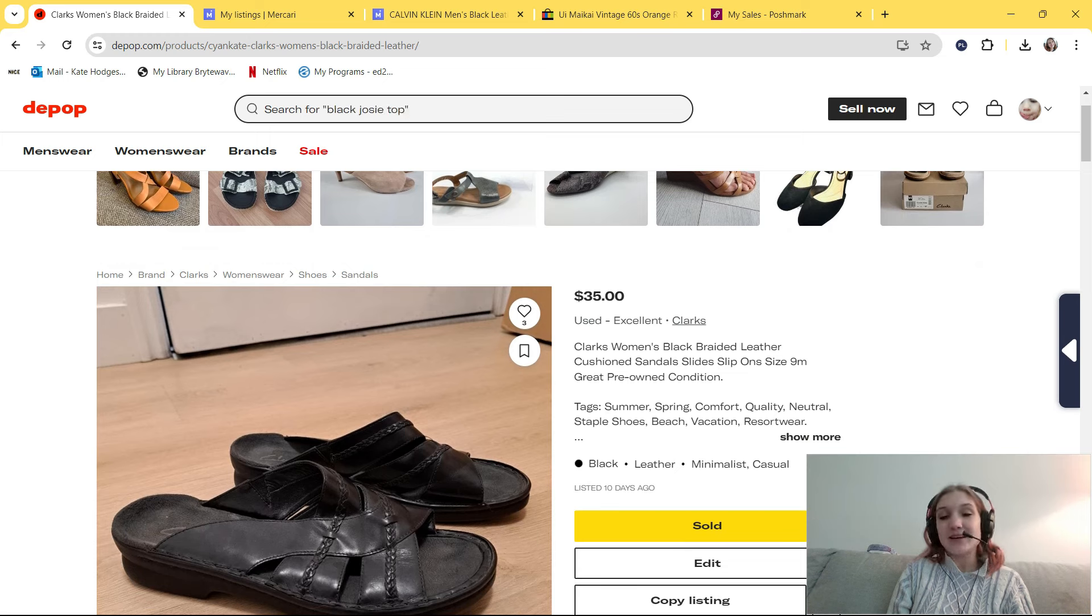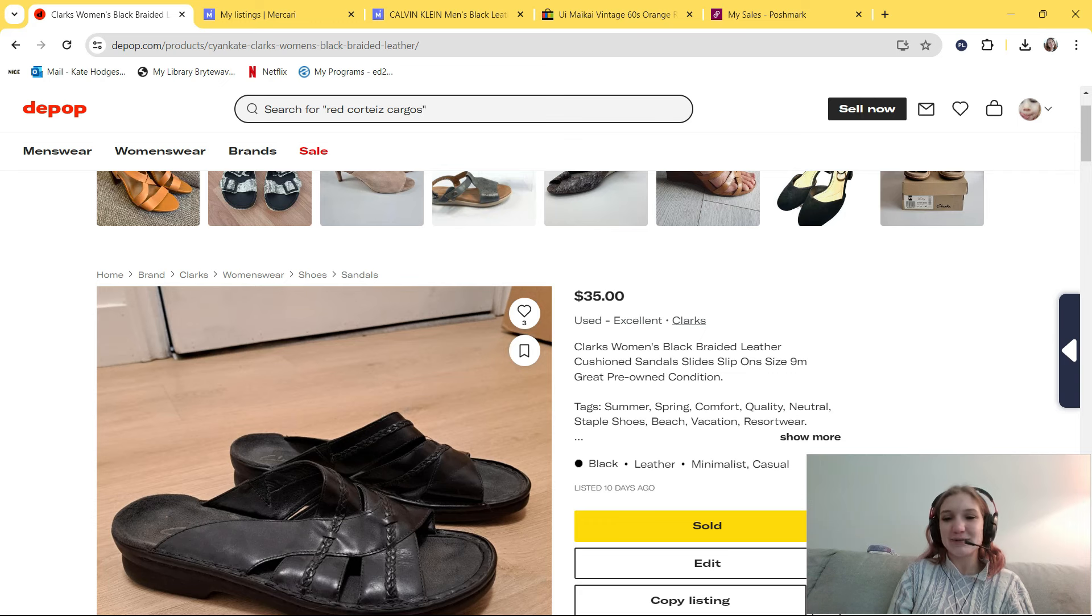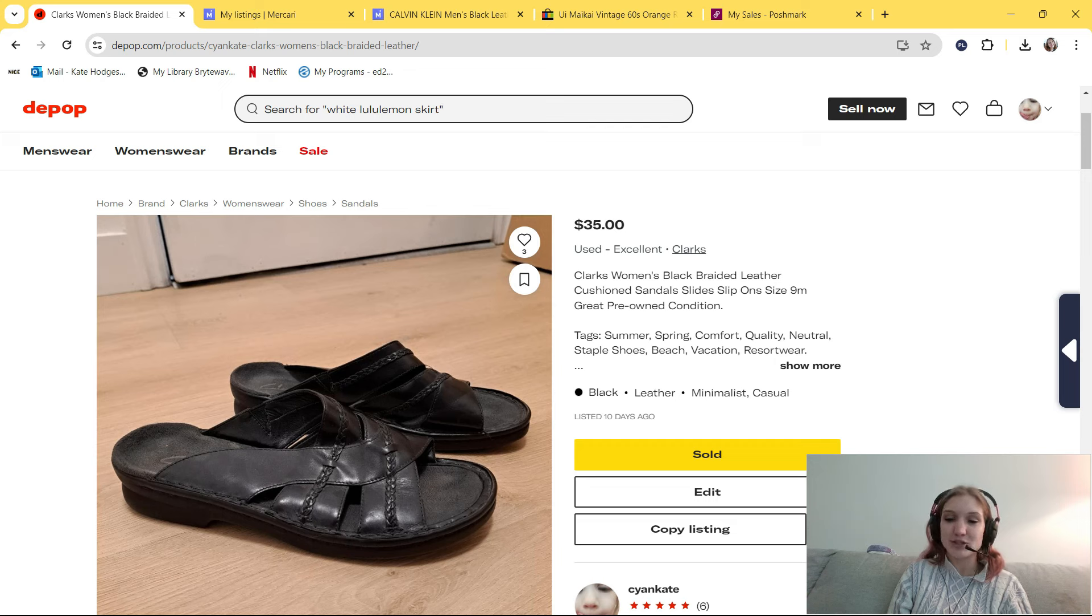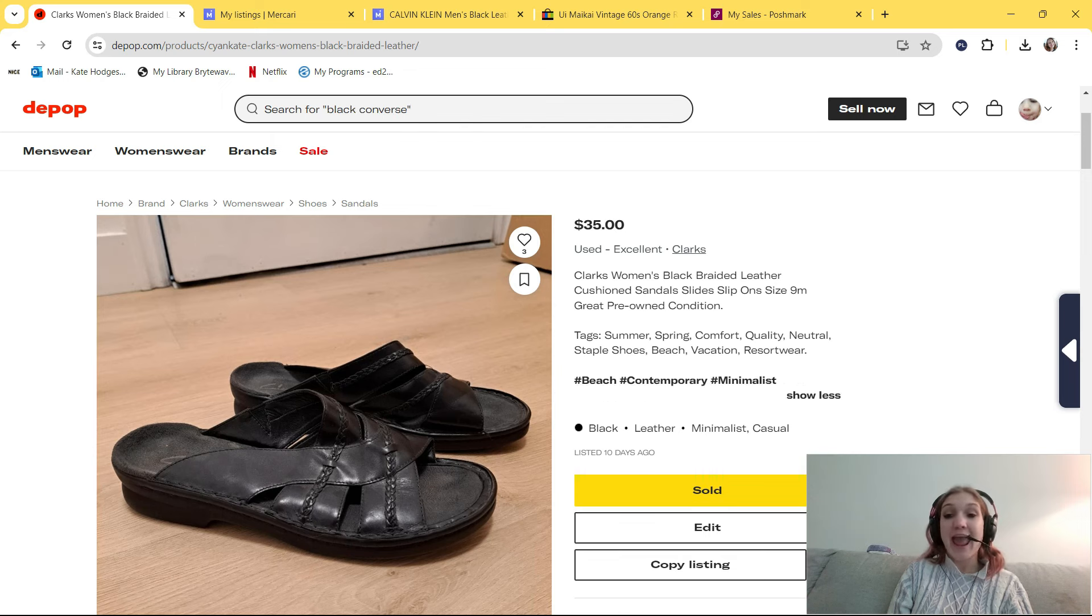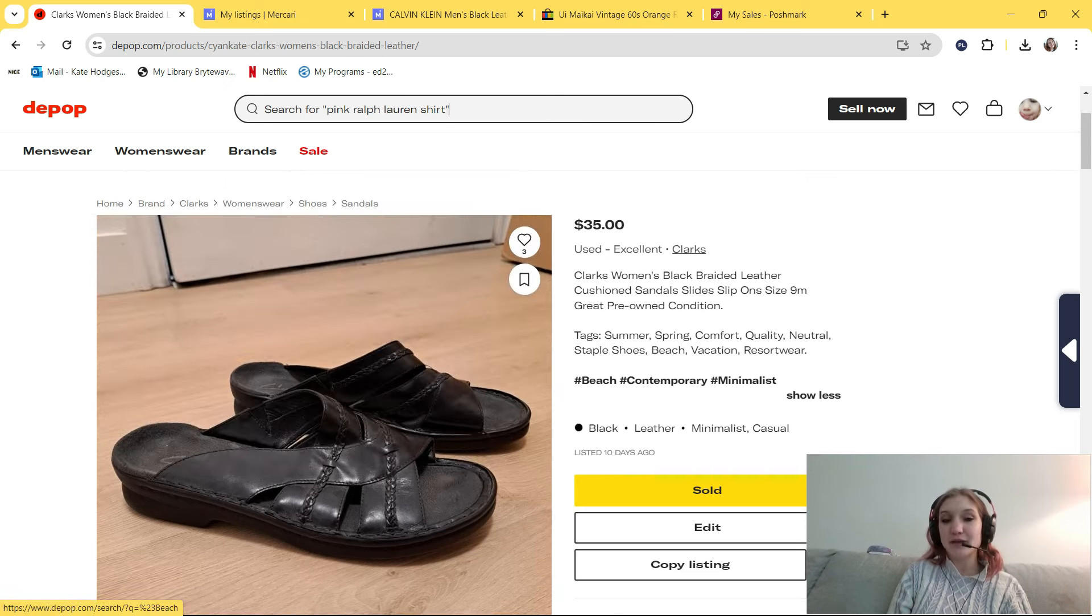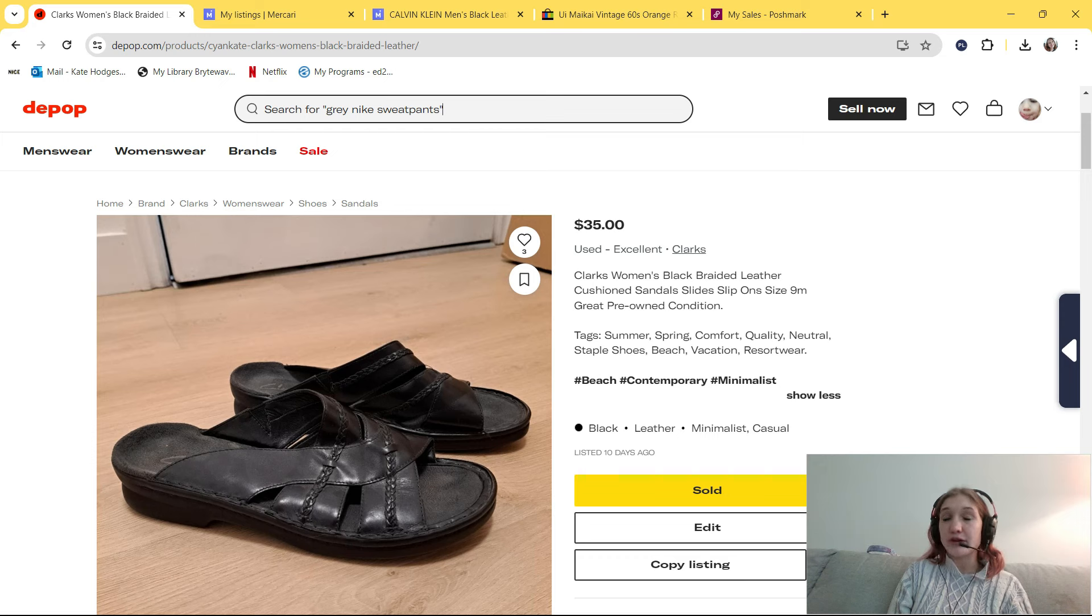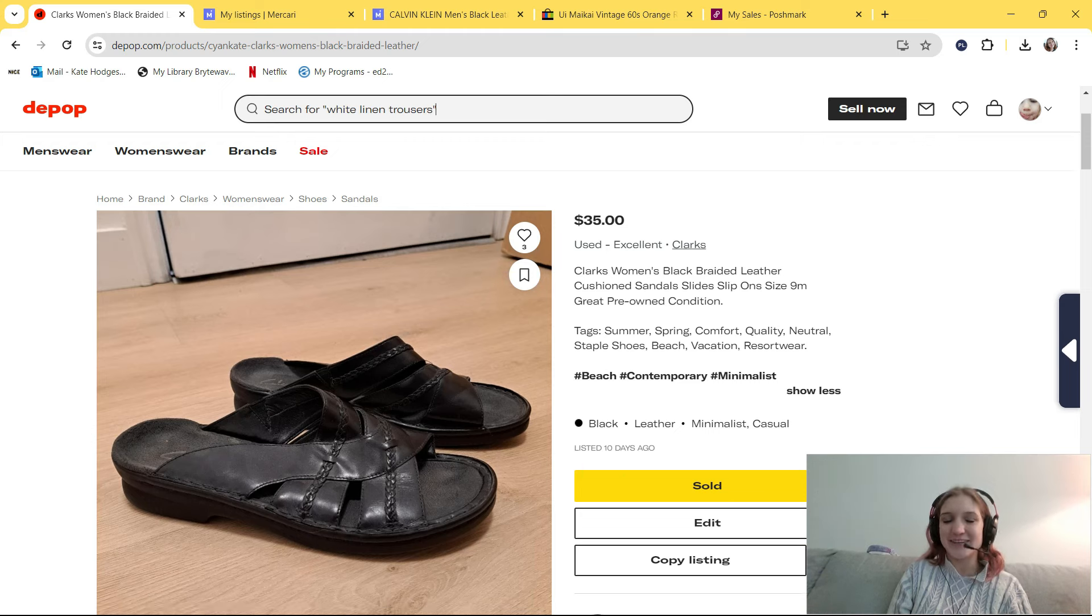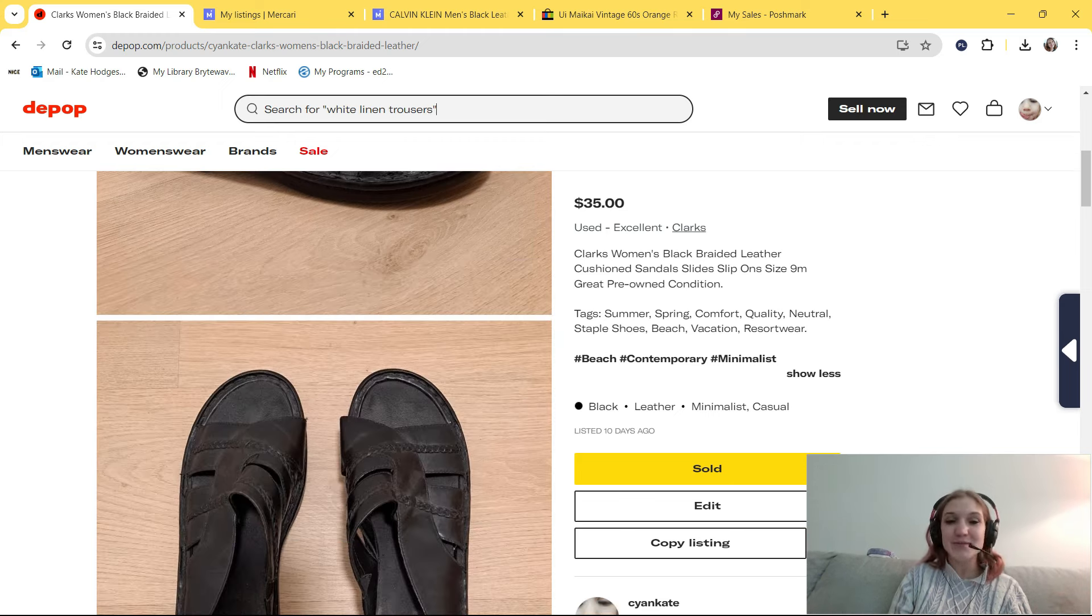This is a pair of Clark's Women's Black Braided Leather Cushion Sandals Slides Slip-Ons Size 9 Medium. In my tags, I put summer, spring, comfort, quality, neutral, staple shoes, beach, vacation, and resort wear. I also put contemporary, minimalist, and casual. I bought these from the Goodwill Outlet for around $2-$3, and I originally had them listed for $35. Someone made me a $25.50 offer, and I accepted that.